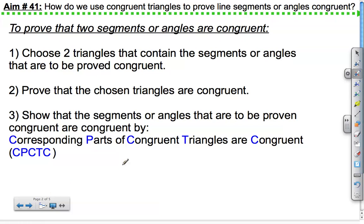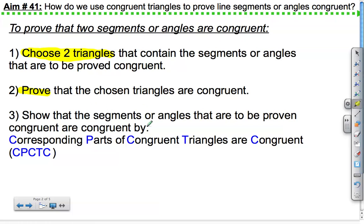To prove two segments or angles are congruent, the first thing we do is choose two triangles that contain the segments or angles that are to be proved congruent. The second thing is you actually prove them. The third thing, show that the segments or angles to be proved congruent are congruent by corresponding parts of congruent triangles are congruent. We can abbreviate that with CPCTC.